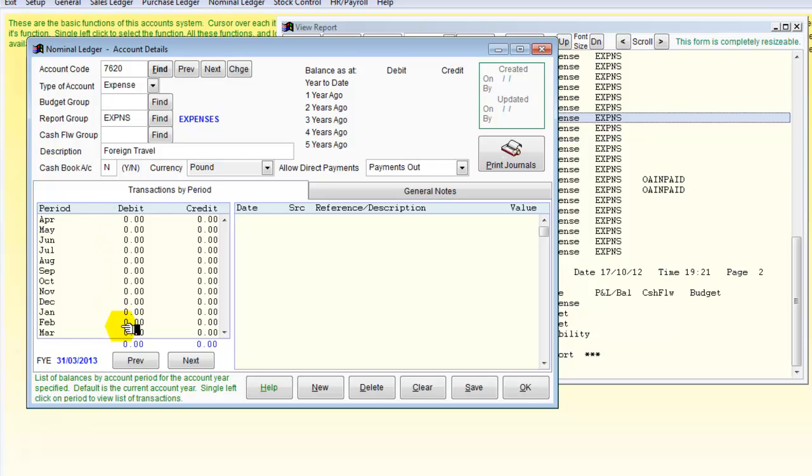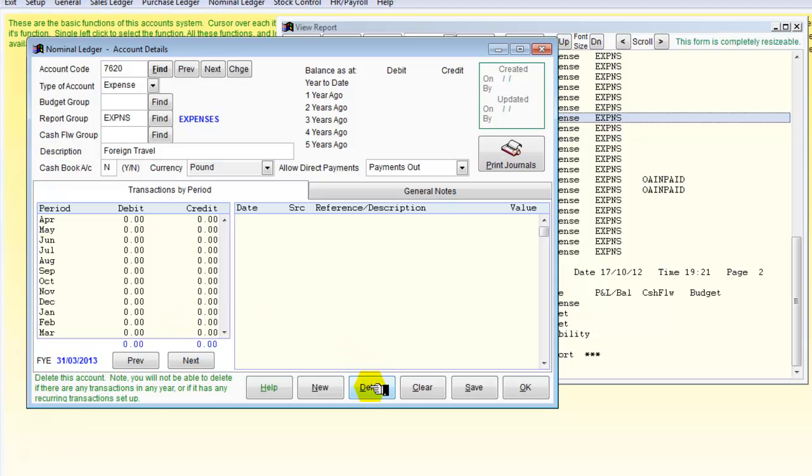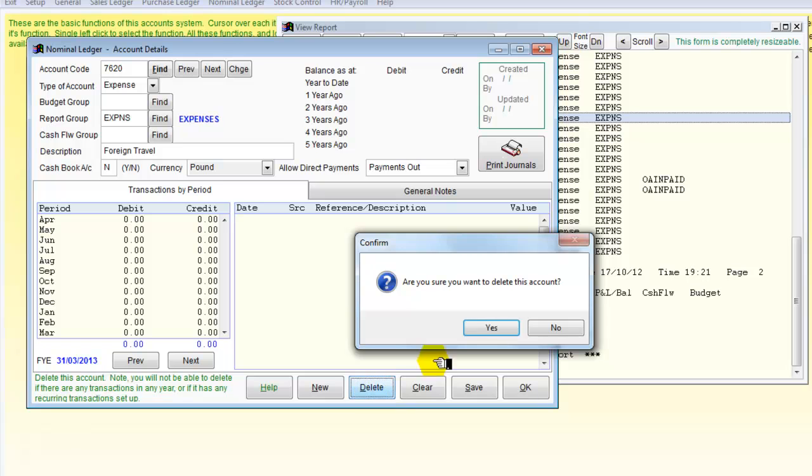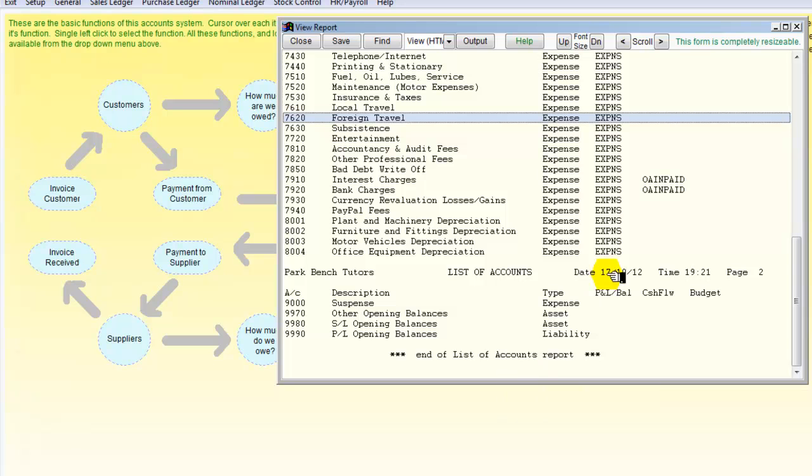So I have to check down here. There are no debits, no credits, there aren't any transactions there so I can in fact delete that account. So there we are. Am I sure I want to delete the account? Yes, I am. OK.